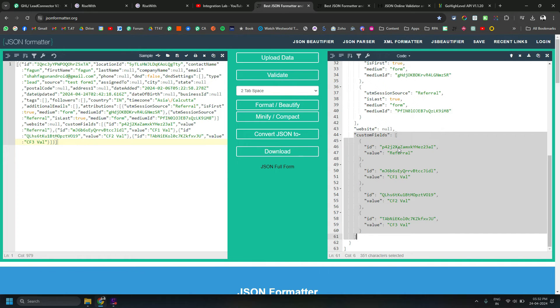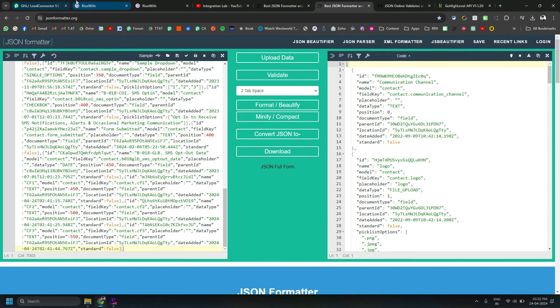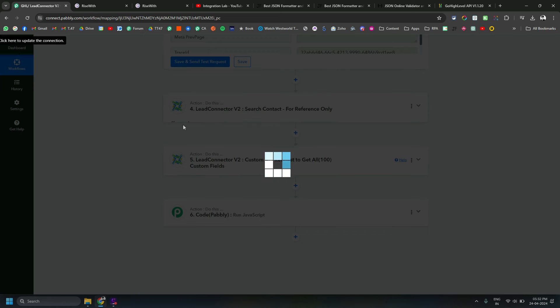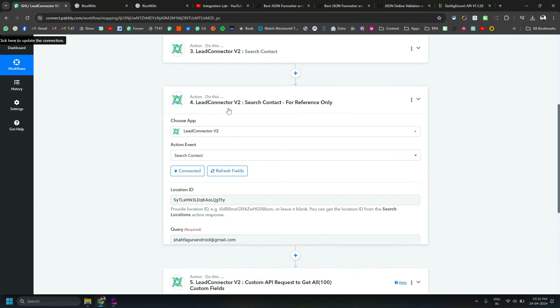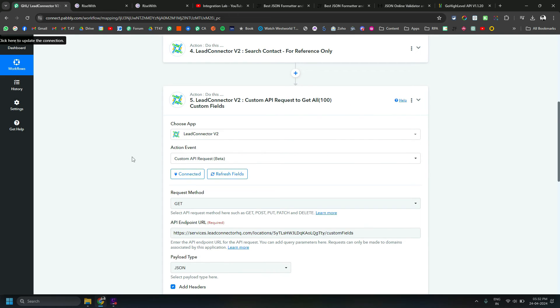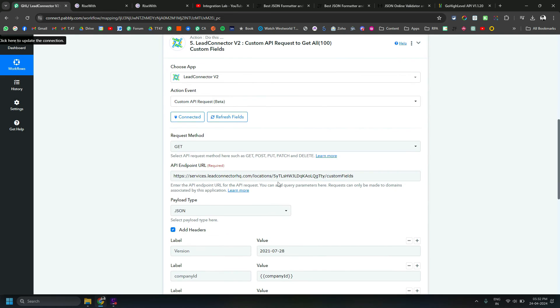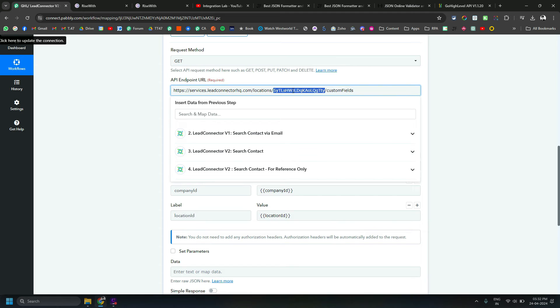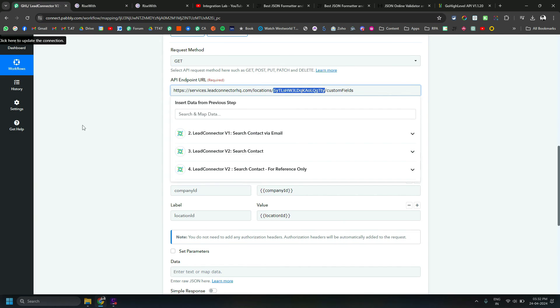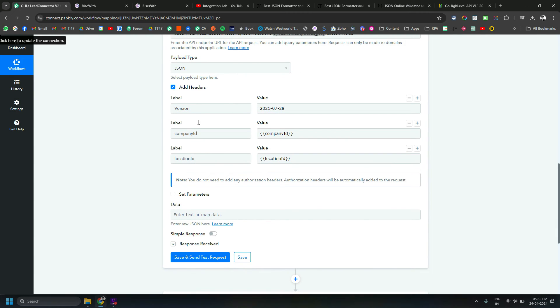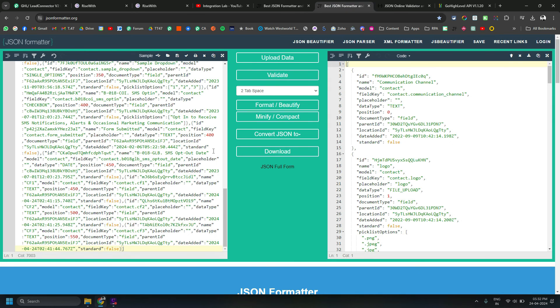But only the custom field ID and the custom field value. There is no custom field name in there, so we can't identify what custom field it belongs to. In the next step, I am using another Lead Connector version 2 action, which is custom API call. You need to set it up like this: GET request, you need to paste your location ID here, which you can get from the URL. That will give you an array of custom fields.